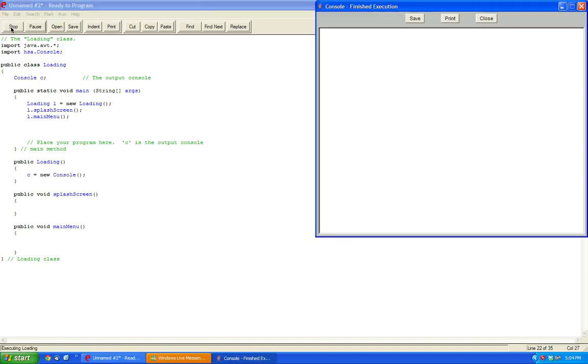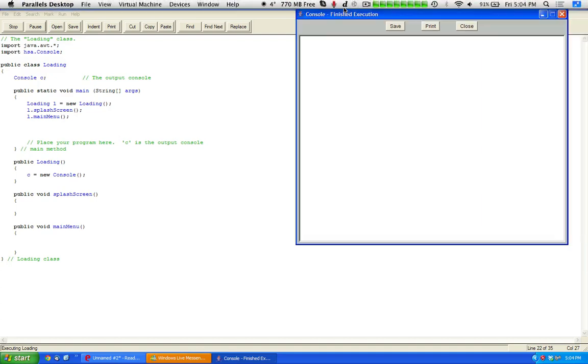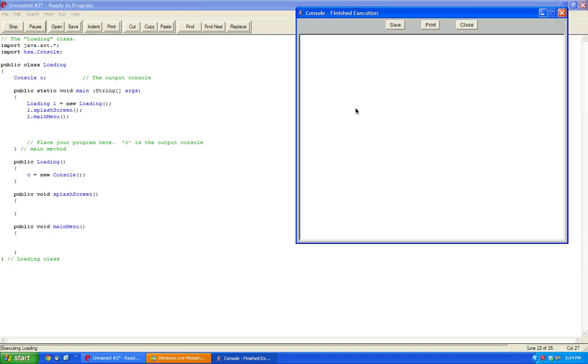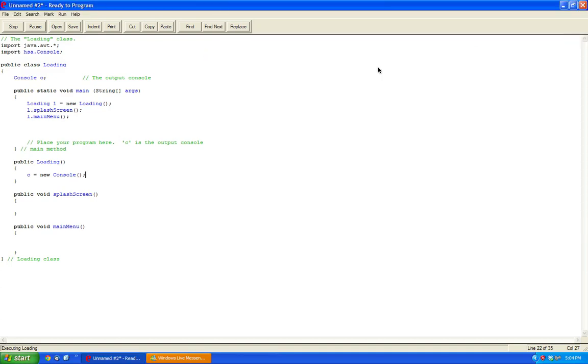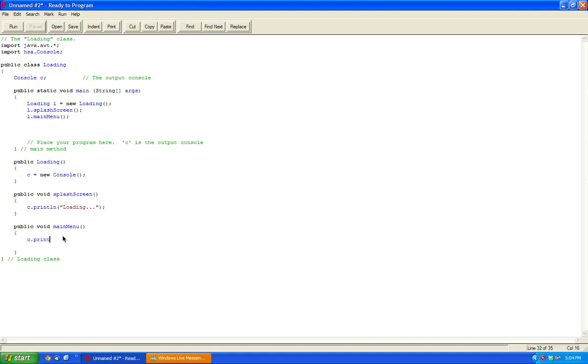Let's just run this and see what happens. So it just appears, nothing happens because of course we didn't program anything yet. So we're going to go inside here, and we're going to say c.println loading. And then here we're going to say c.println main menu.